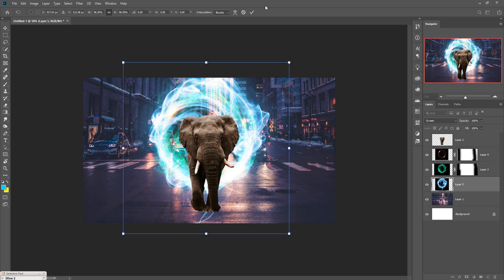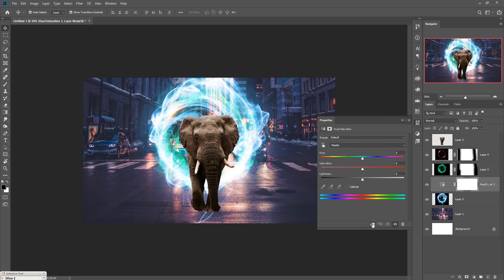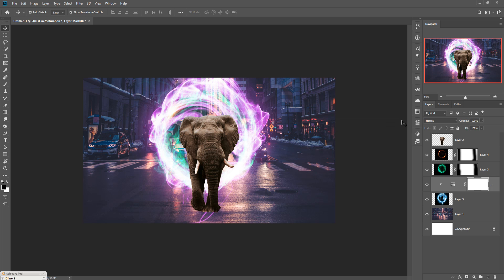Now go to the Adjustment Layer and select Hue/Saturation. Click on Clipping Mask and select Colorize, then select the color of your choice. This looks amazing.